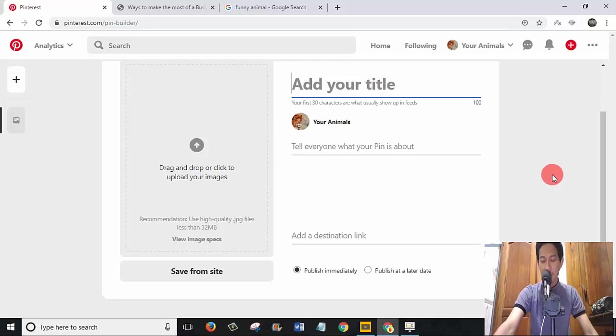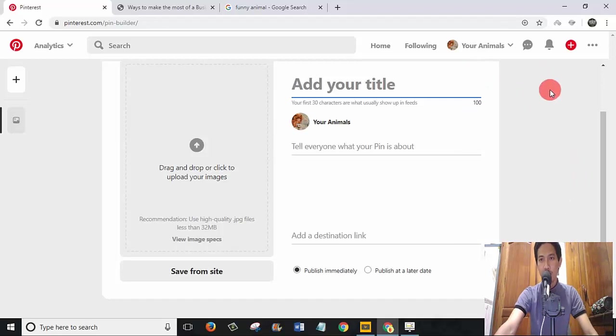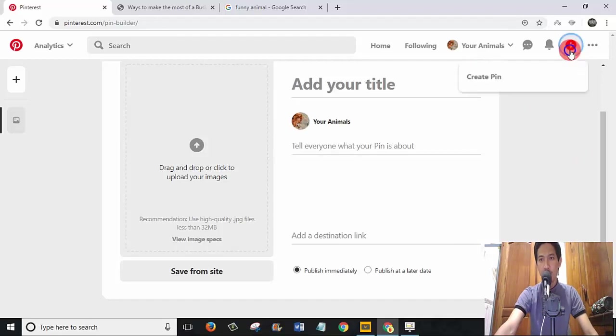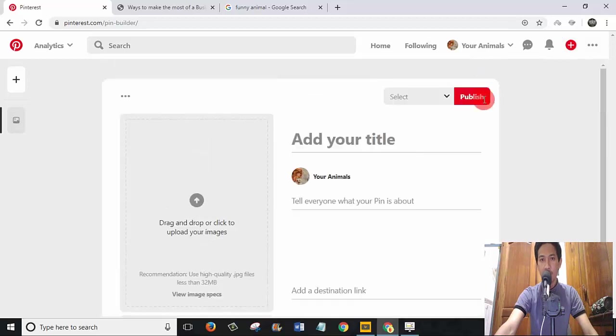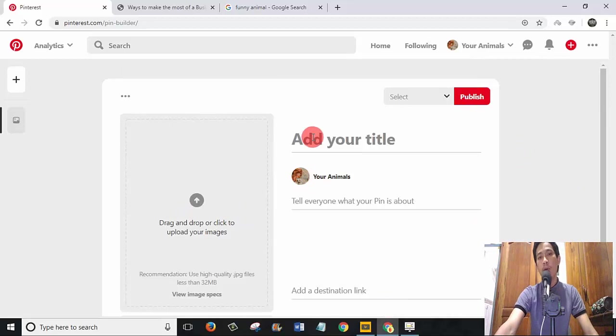Now we can schedule our pins on Pinterest. When you log into your Pinterest account, click on this button 'Create Pin', and then you will come to this dashboard.